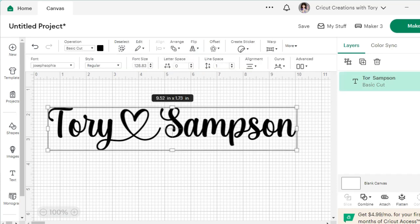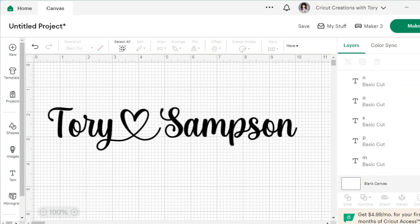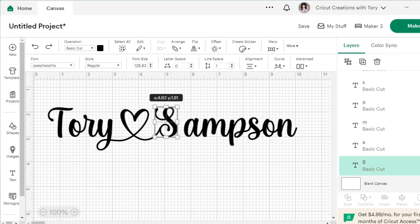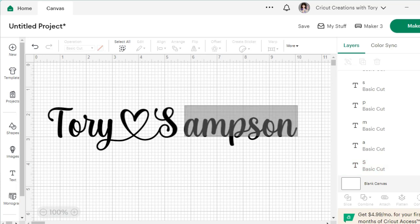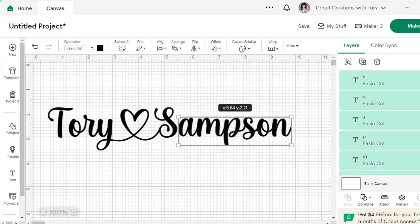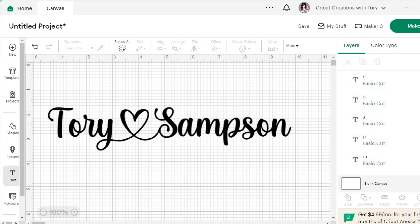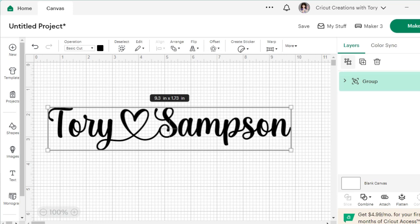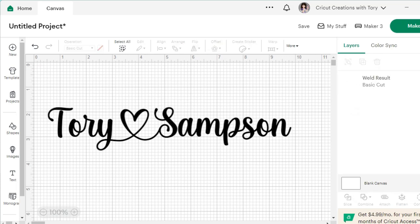You can see here that some of the letters aren't touching. If you want them all to touch, go up to Ungroup — the letters will separate. Then drag them into position so they overlap nicely. Select all the letters, Group them, and then go ahead and Weld it so it stays together. That's how easy that is.